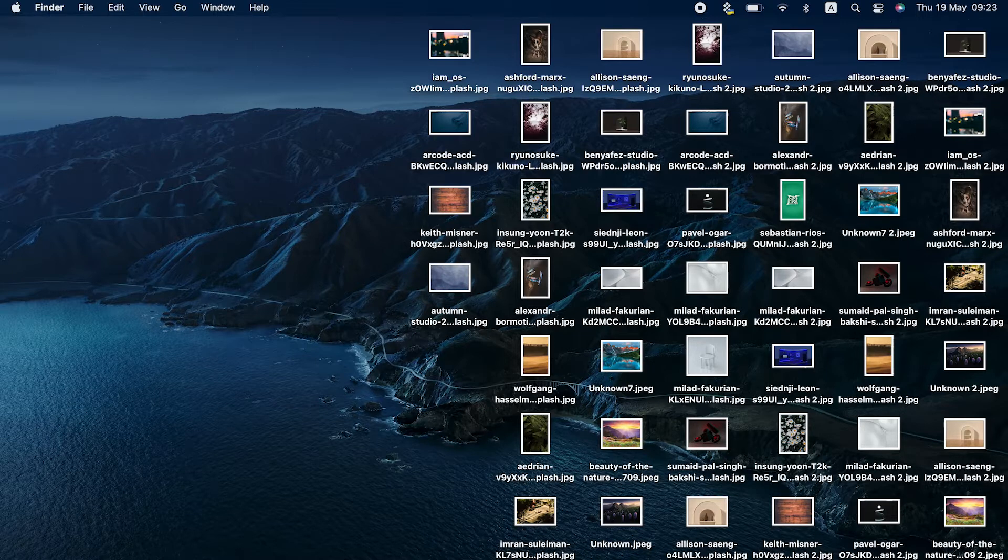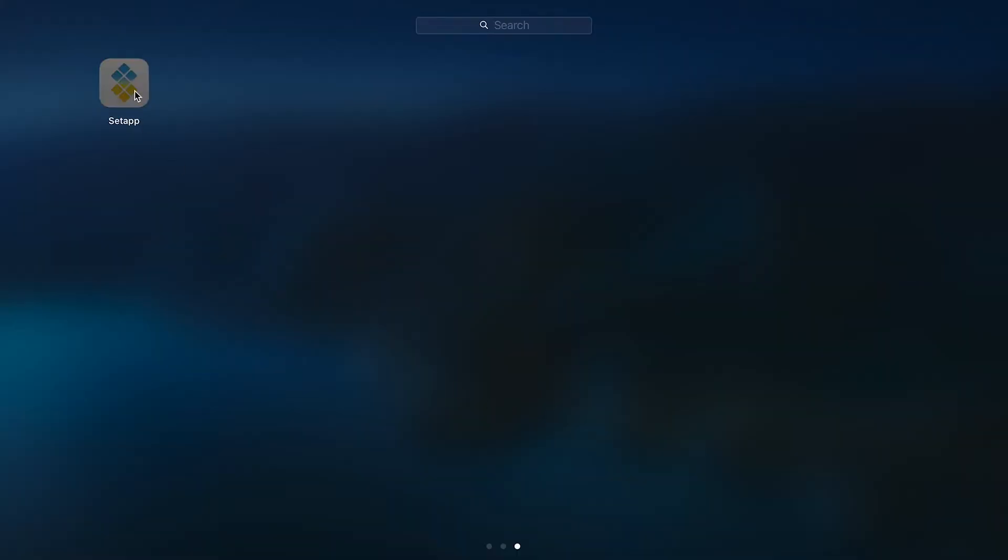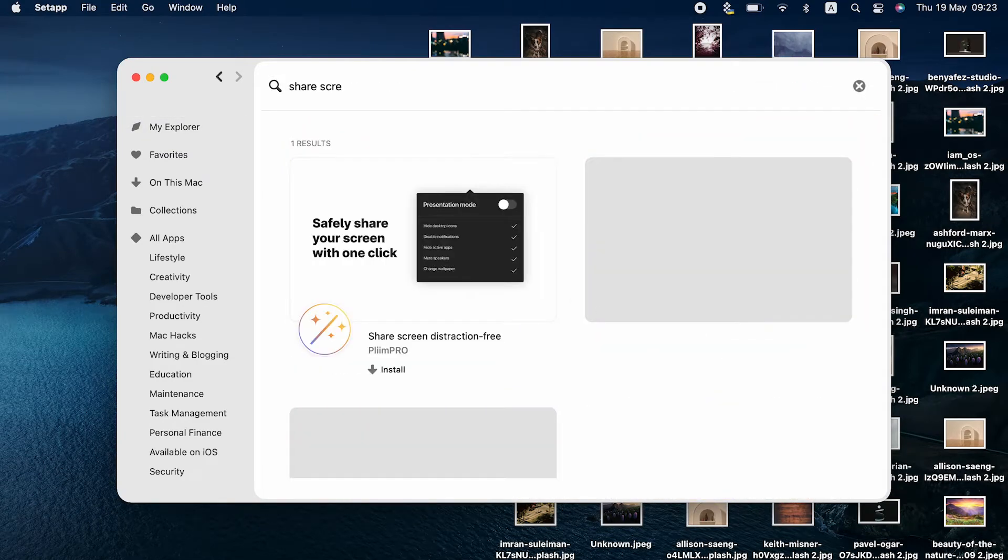Here's how to hide icons on your Mac desktop. First, let's see how we can easily hide icons on the desktop of your Mac for a screen sharing session.